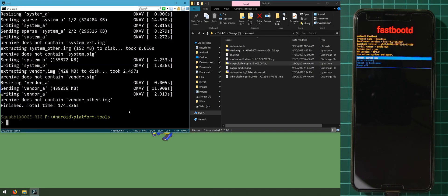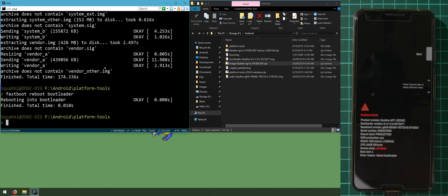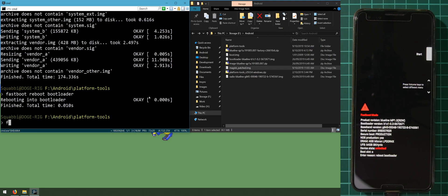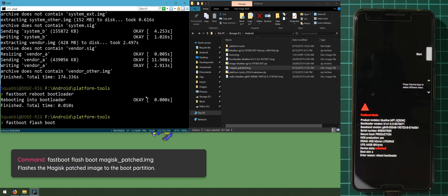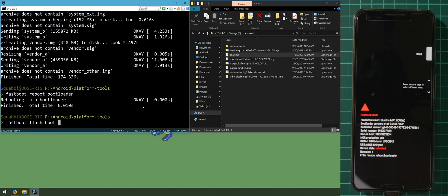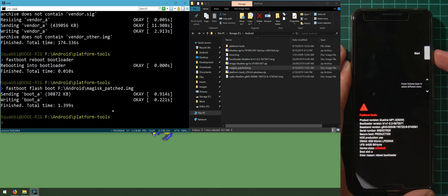Now reboot the phone back into the bootloader by typing 'fastboot reboot bootloader'. The last thing we need to do is flash the patched boot image from Magisk Manager. Type 'fastboot flash boot' followed by the Magisk patched image — make sure you drag in the Magisk one, not the stock boot image — and hit enter. With everything good to go, reboot the phone by selecting Start.